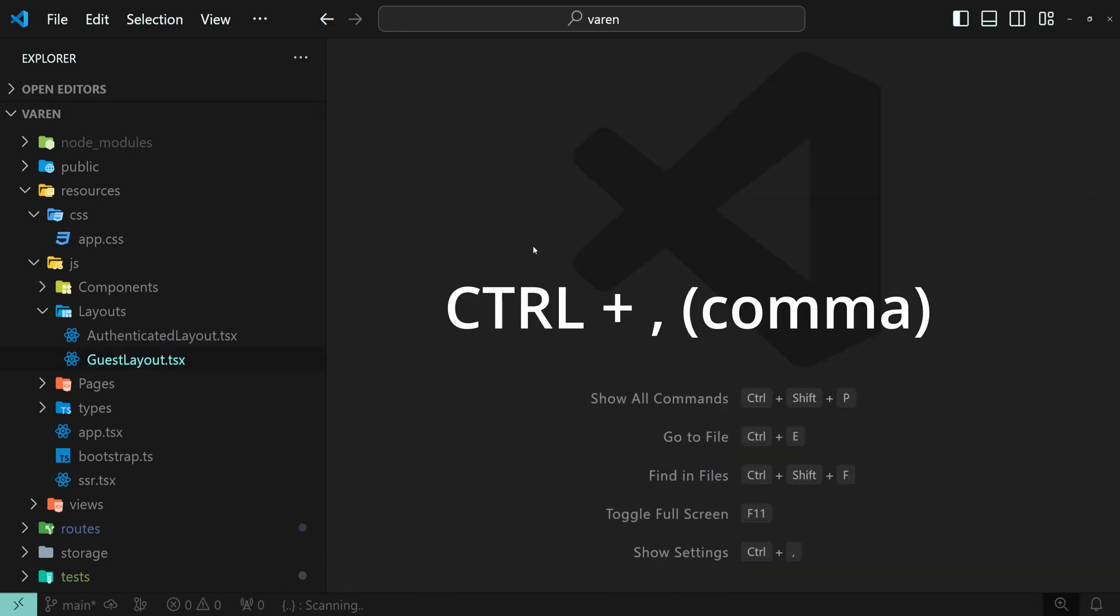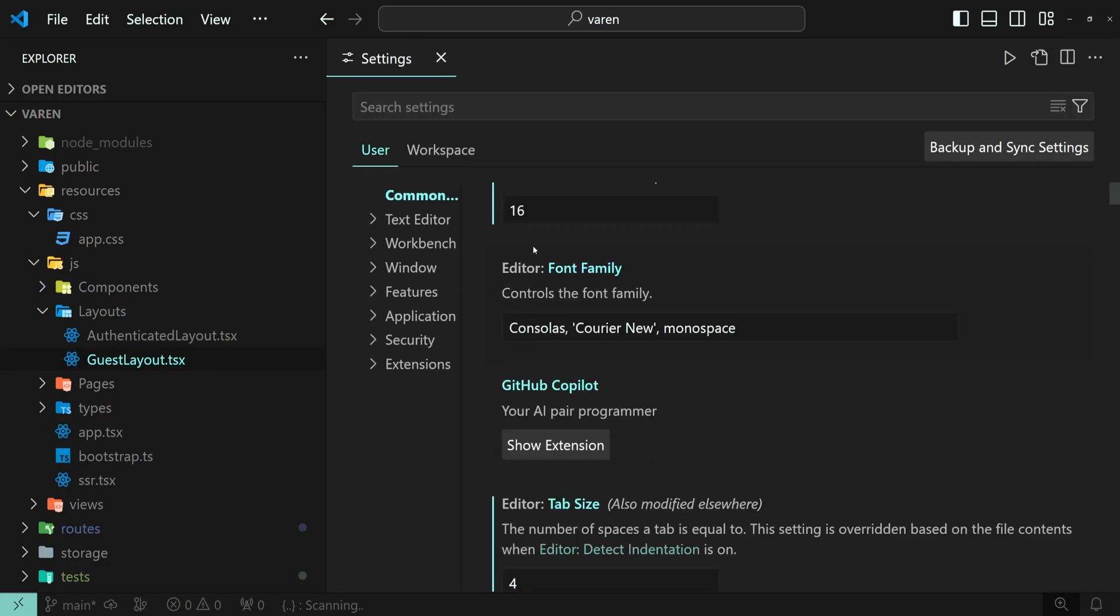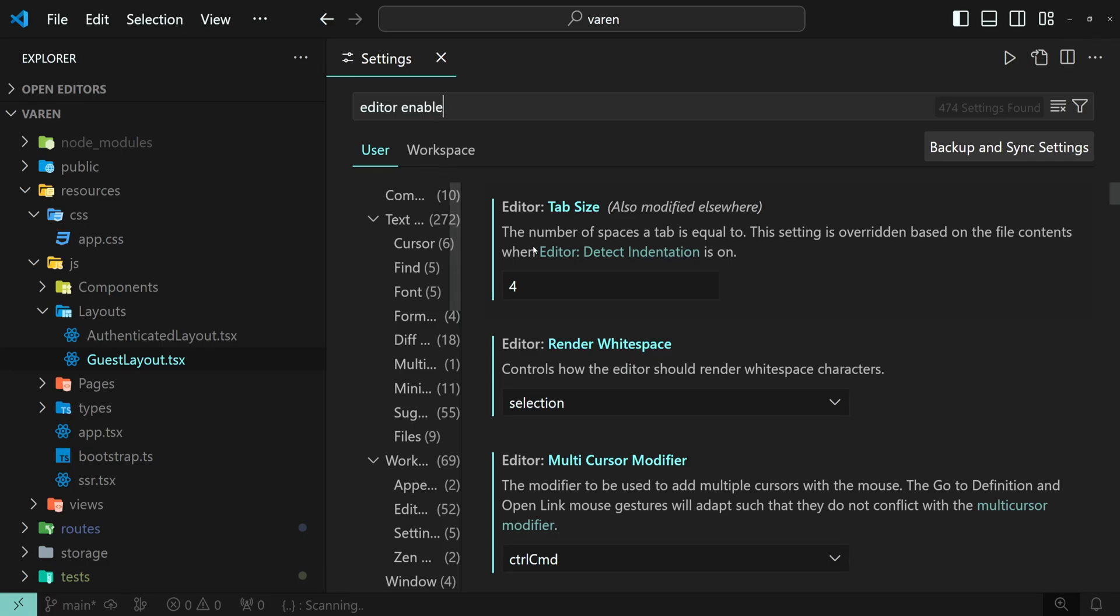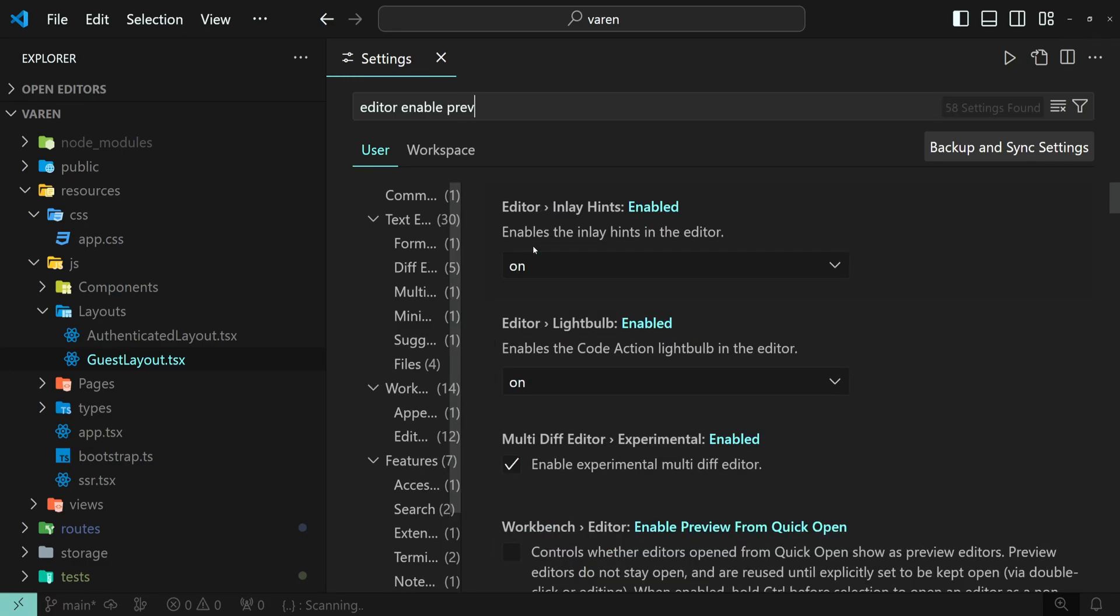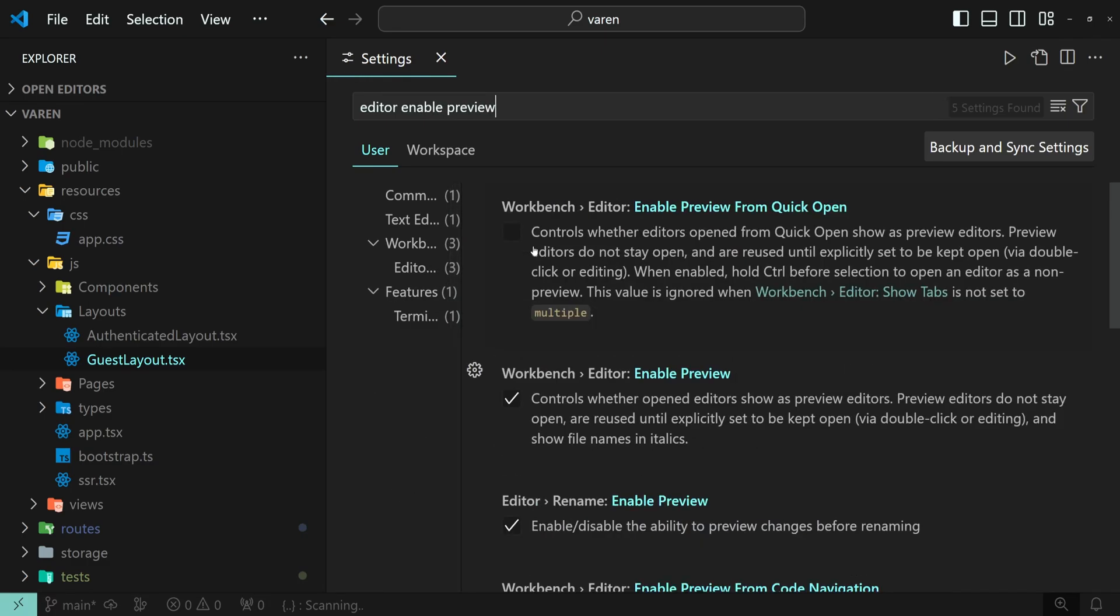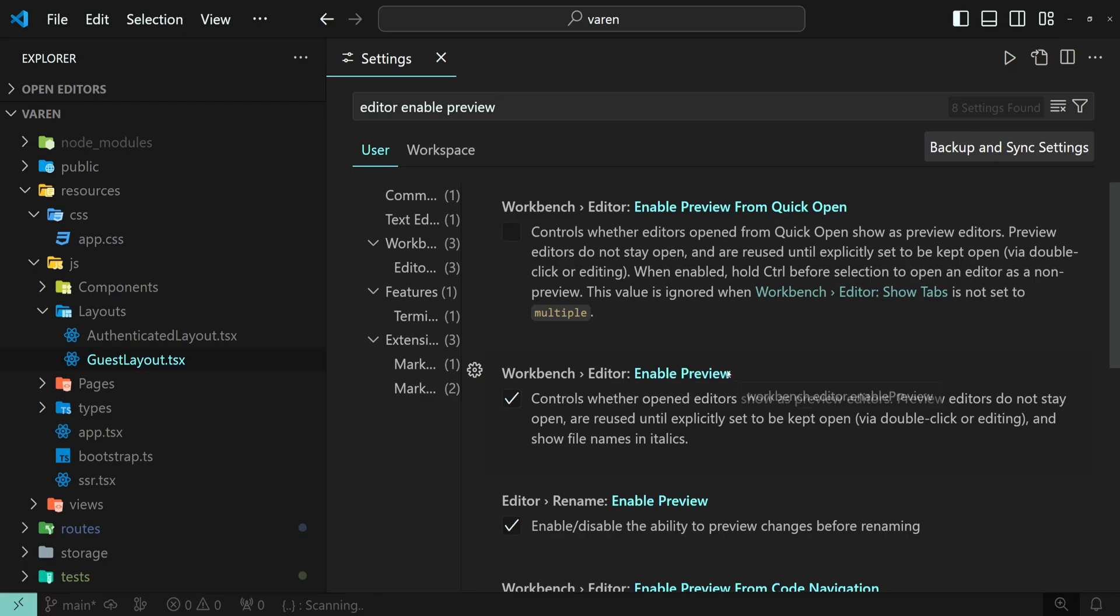Press Control and comma to open the settings and search for editor enable preview and disable this workbench editor enable preview setting.